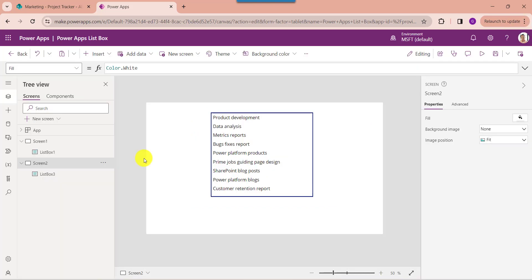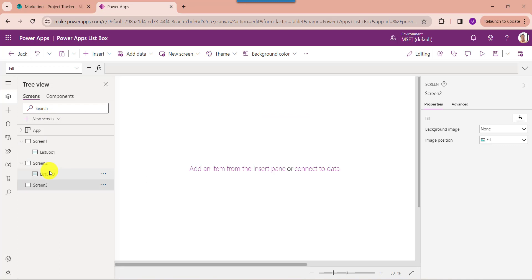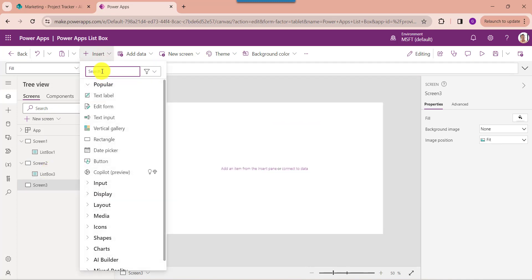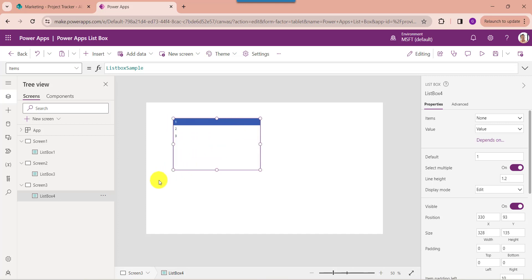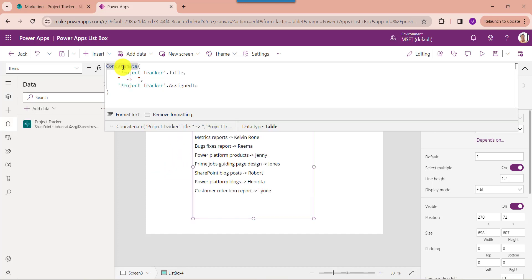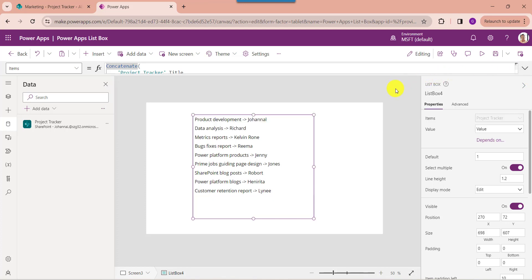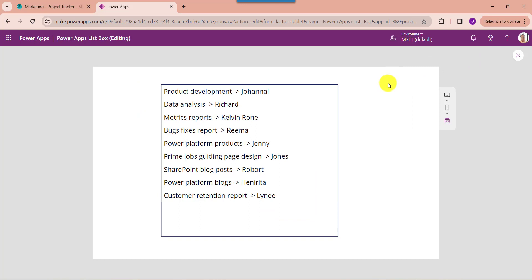Next I will show you how to add multiple columns into the ListBox control. For that, insert another blank screen and add a ListBox control. Here you can see this Concatenate function concatenates a mix of individual strings and a single-column table of strings. This is my title column and this is my text column like Assign To. Once your app is ready, save the app and go to the preview option. Here you can see the ListBox control displays the two columns from the SharePoint List.